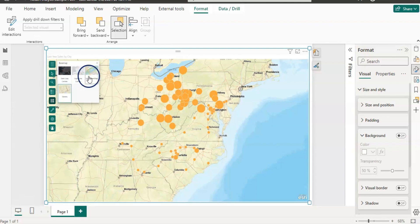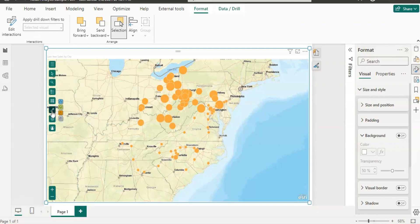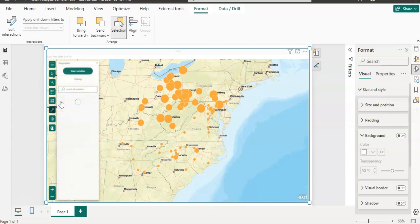The next button is for the base map — we already understood how to change that. Now next, if you want to add any demographic data, let's click on this. The first button is Infographics — let's click on that, and it shows a couple of different options.